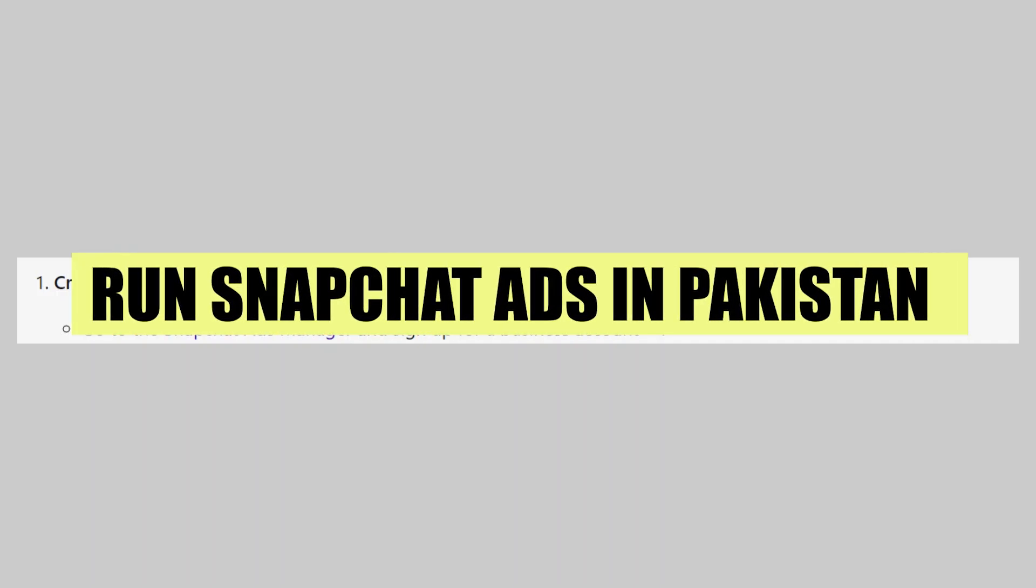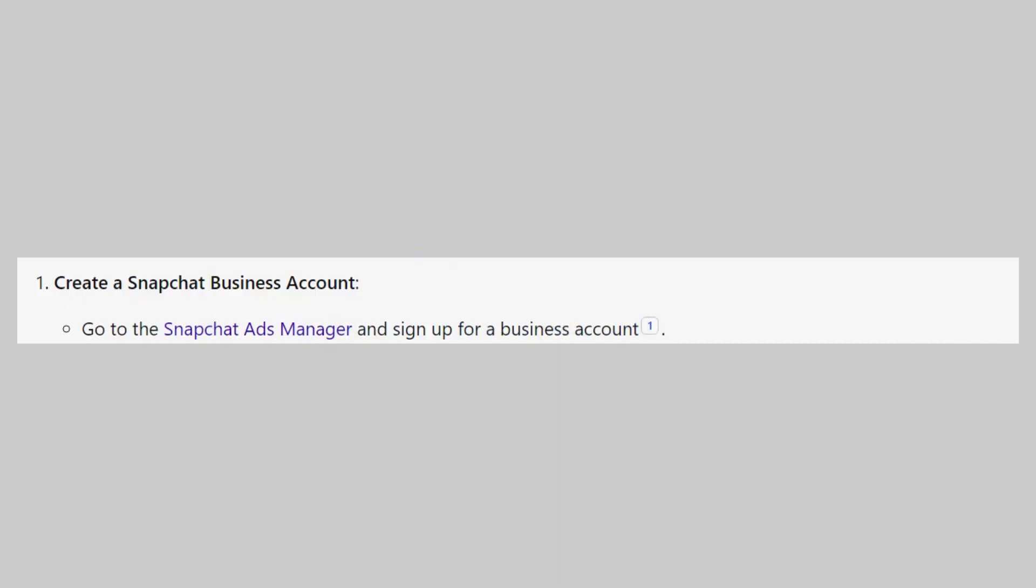In this video, we will show you how to run Snapchat ads in Pakistan. If you want to get started with Snapchat, you can use the links down in the description.